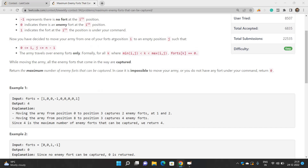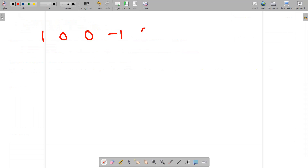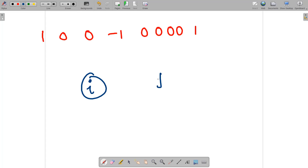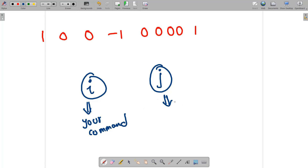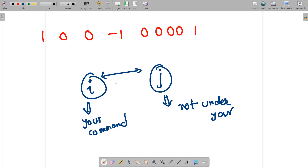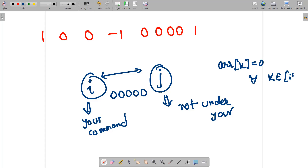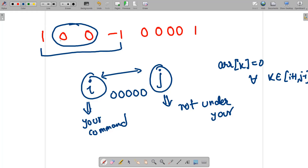Let's take an example: the array is [1, 0, 0, -1, 0, 0, 0, 0, 1]. The problem is to jump from position i to position j such that i is under your command and j is not under your command. When you move from position i to j, all elements in between must be enemy forts — that is, forts[k] must equal zero for every k from i+1 to j-1. Such sub-arrays are valid if all intermediate elements are enemy forts.